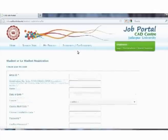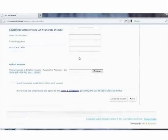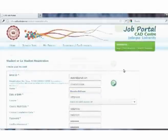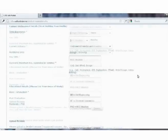Once the registration menu is clicked, a page opens in which one needs to provide all the information that has been asked for, like email ID, name, etc.